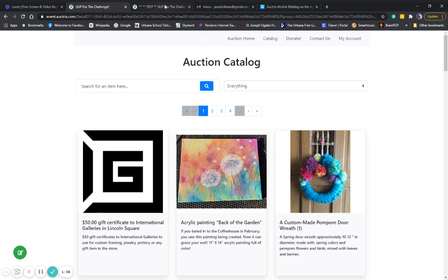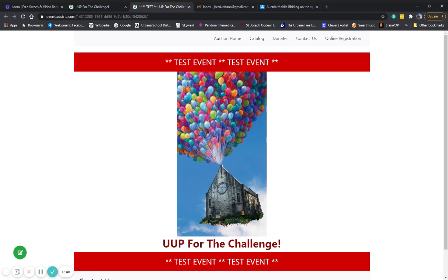For the rest of this video, I'm going to be using our test site so I don't do any damage to the actual auction website. So that's why you'll see these big banners that say test event. Those, as I said, as you saw, those won't be on there.